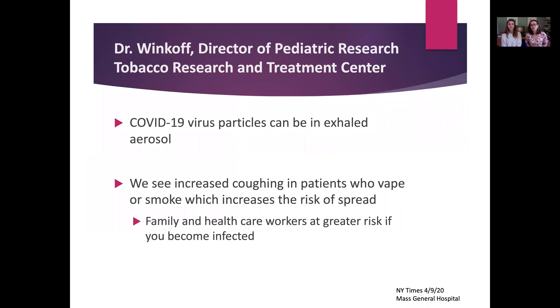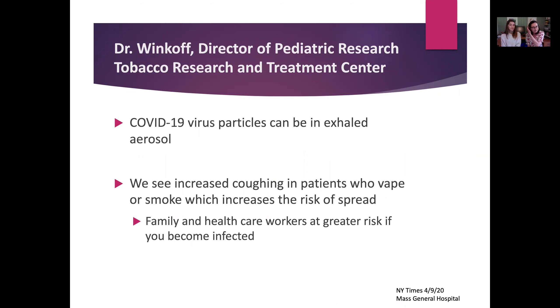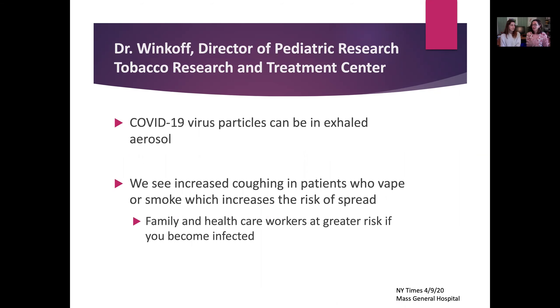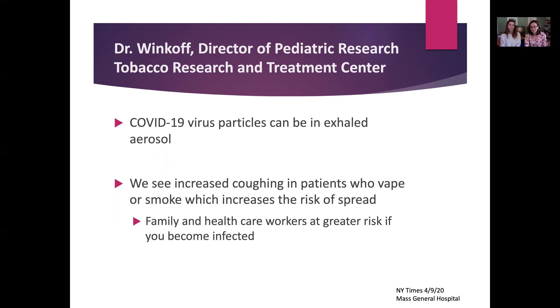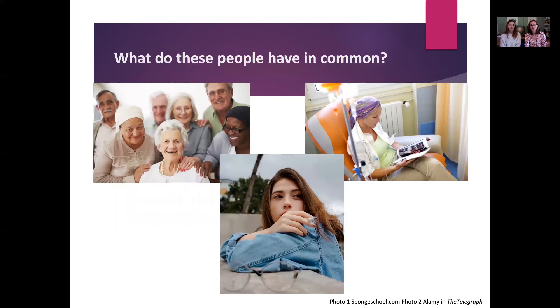Dr. Winkoff, the director of pediatric research at the Tobacco Research and Treatment Center at Massachusetts General Hospital, said COVID-19 virus particles can be exhaled in aerosol. If you're somebody who's vaping and not showing symptoms but you're infected, you could be exhaling virus particles in that aerosol. They also see increased coughing in patients who vape or smoke, which can increase the risk of spread to health care workers or family around you.